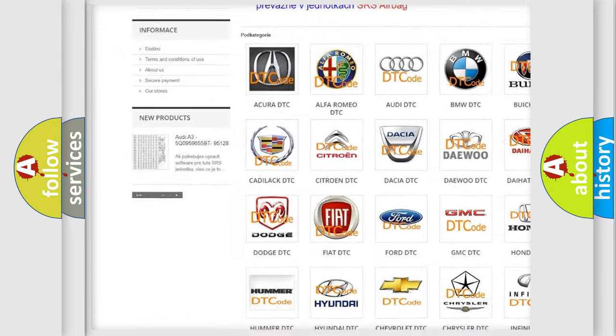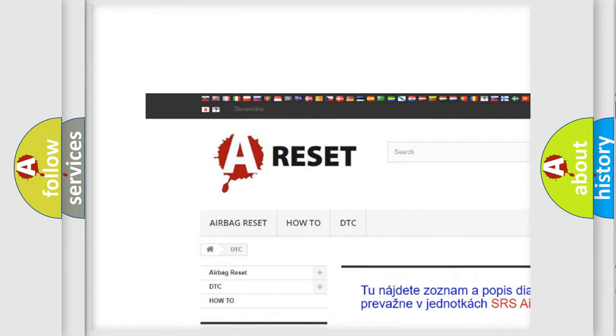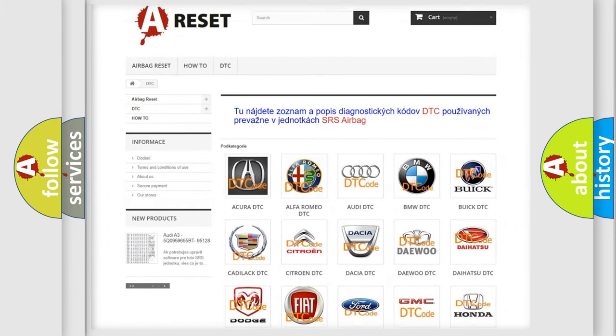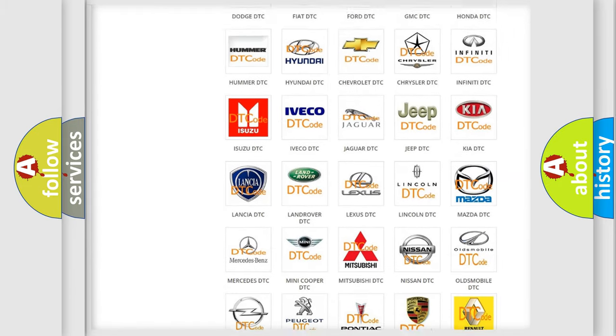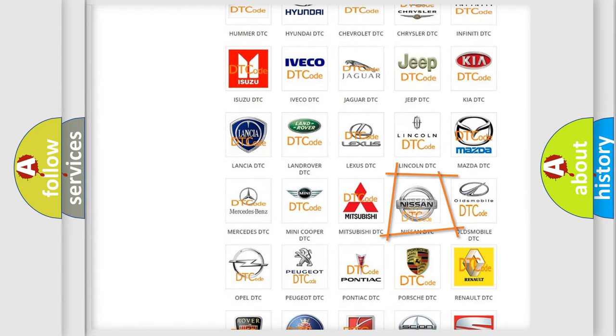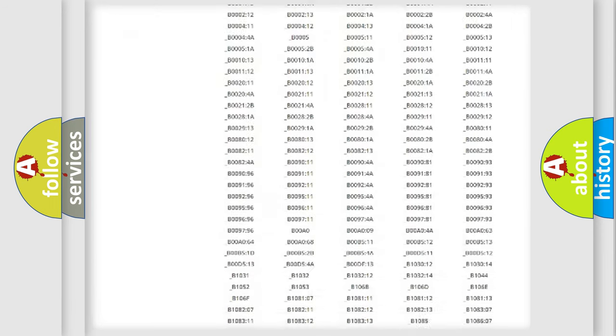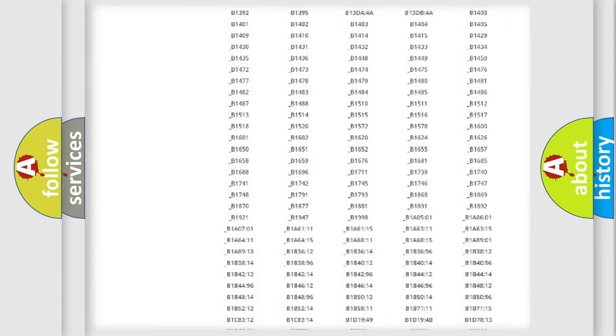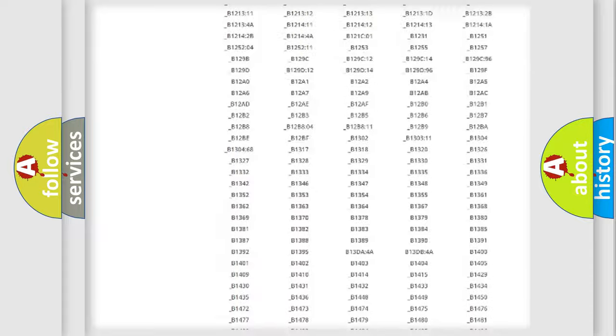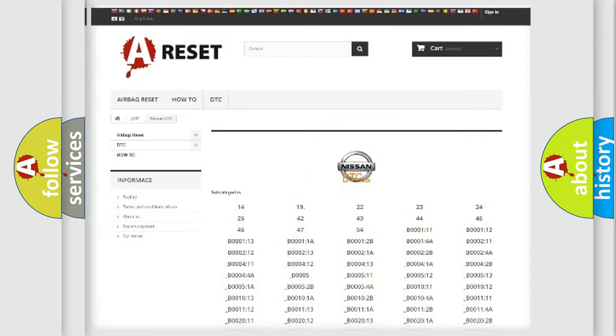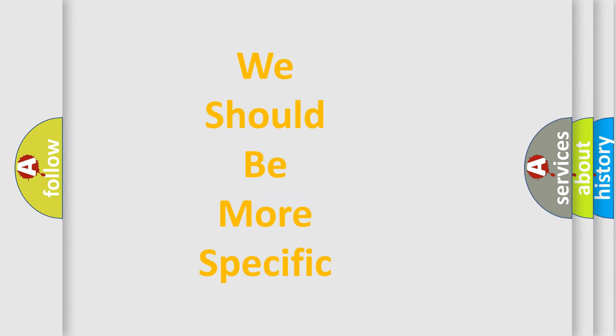Our website airbagreset.sk produces useful videos for you. You do not have to go through the OBD2 protocol anymore to know how to troubleshoot any car breakdown. You will find all the diagnostic codes that can be diagnosed in Nissan vehicles, also many other useful things.